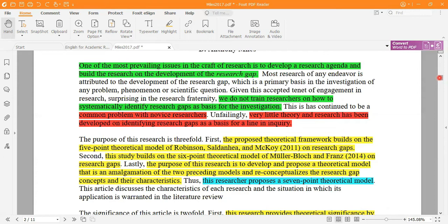It is also true that we cannot fully fill out a gap, but up to some extent we can fill it, and some things we cannot cover. That's why in the future guidelines section we identify all the gaps which have not been filled because of certain limitations — shortage of time and shortage of financial resources. These are the two major limitations identified by researchers.